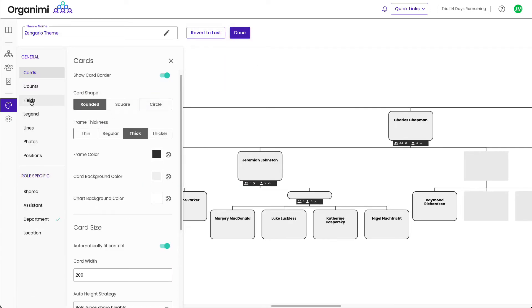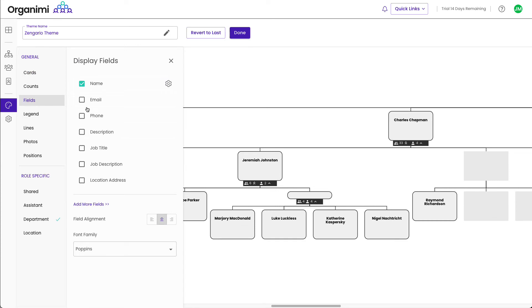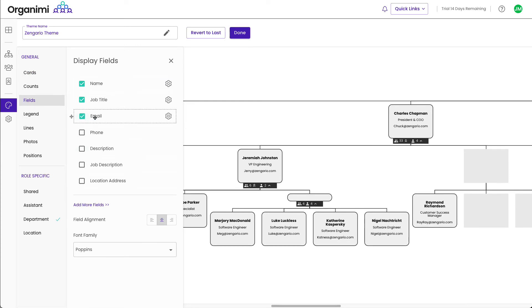Click on the fields tab and simply add the fields that you want to show in the role card. In this case, I will add job title and email.